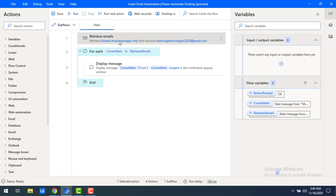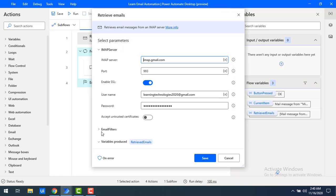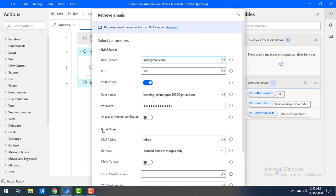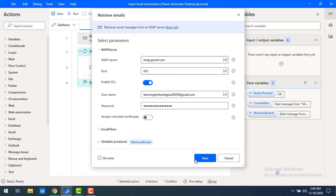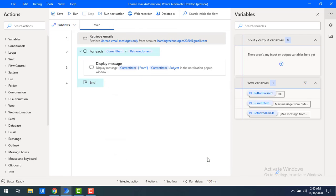The filters will be applied directly in the retrieve emails action. Let's expand the email filters. In the inbox mail folder, I want to retrieve unread emails, and along with that in the 'from' field I'll enter support@github.com to filter only those emails. I'm having two or three mails from that address. Now I'll click save.